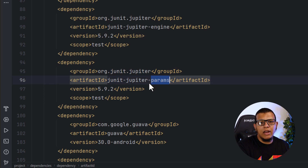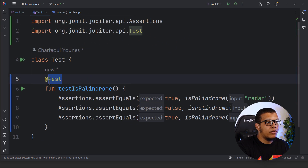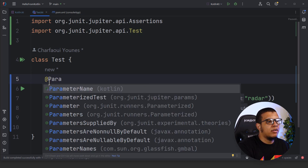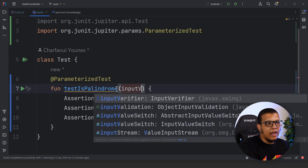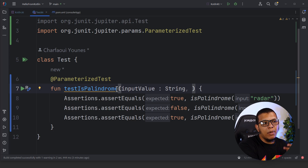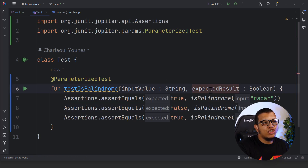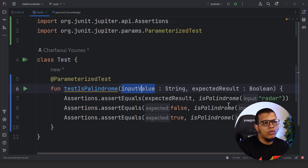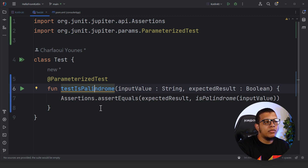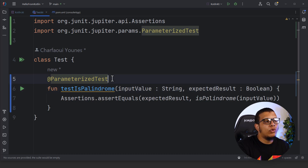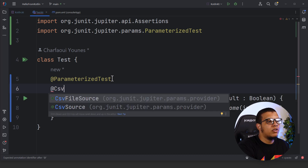To use parameterized tests you need to add the JUnit 5 dependency — you can add this in Gradle as well. Instead of the `@Test` annotation, you use `@ParameterizedTest`. Then we think of the changing values as parameters: the input value will be a string and the expected result will be a boolean. We remove the hardcoded values and replace them with these parameters. Now we need to think about where we get our values from — the first way is `@CsvSource`.